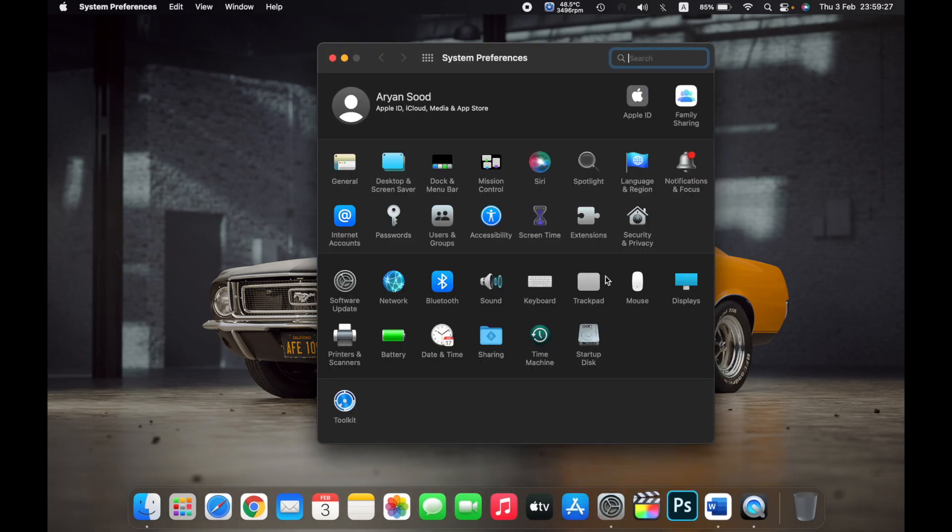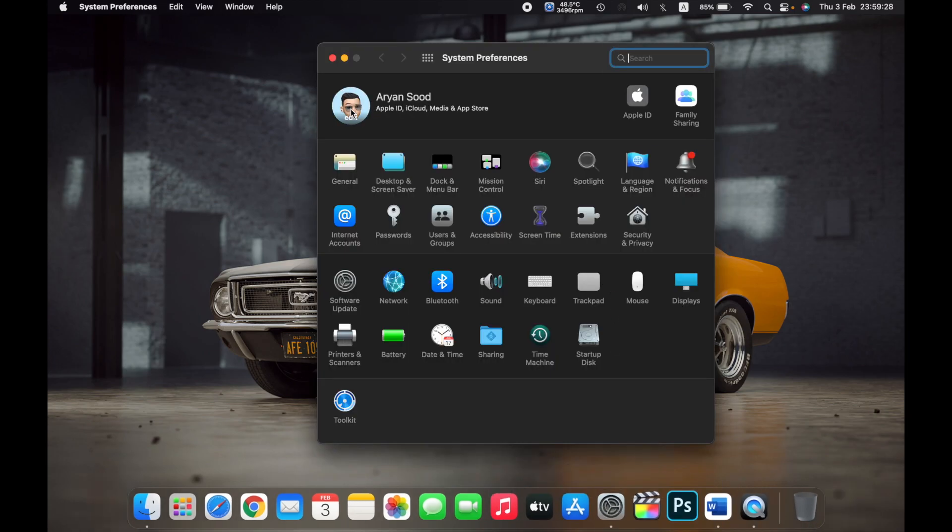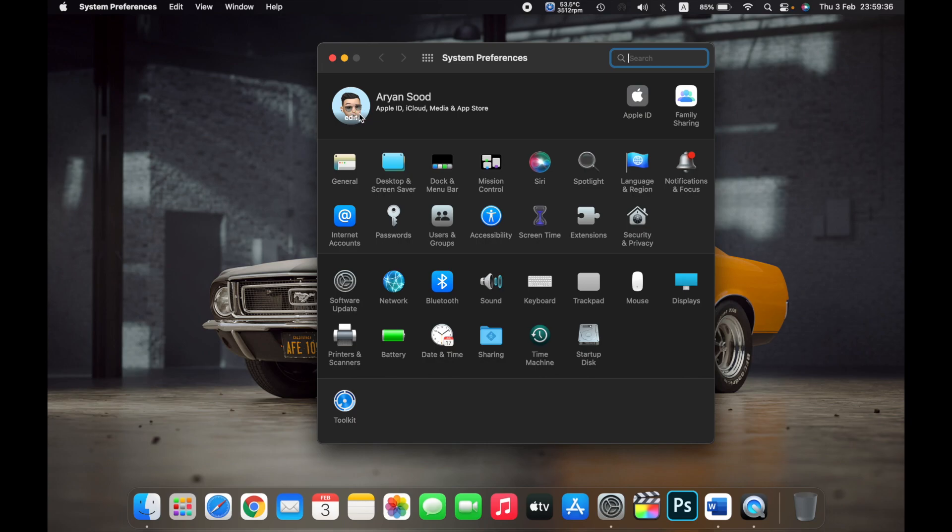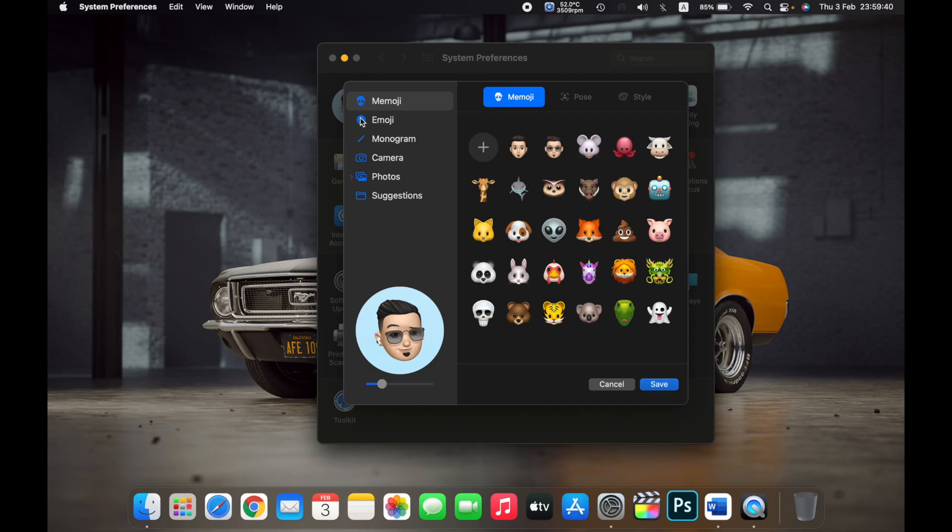First, open System Preferences. On the top next to your name, you can see your profile picture. Hover your mouse over it and you'll see Edit. Click on Edit.